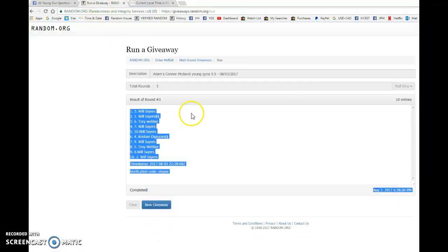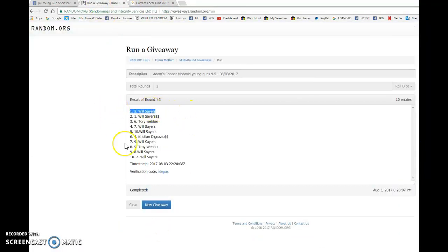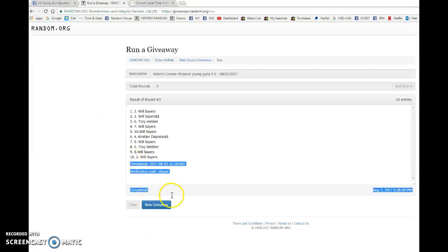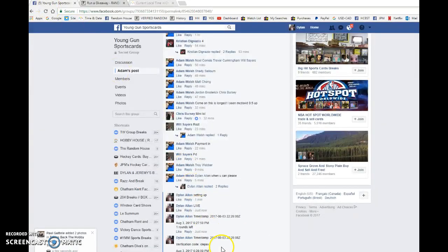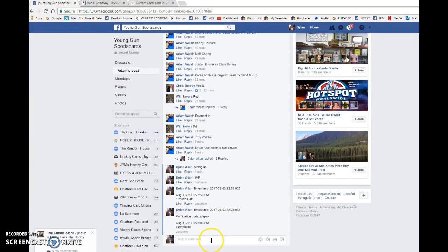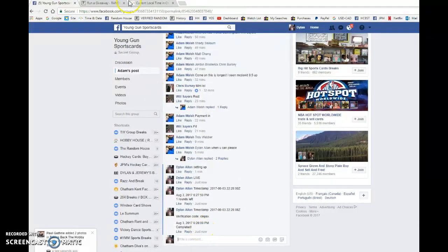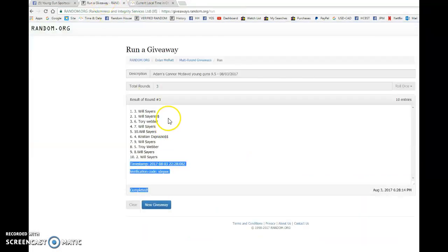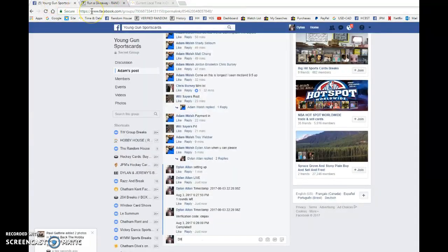And our winner, good luck to you all, is Will. Congrats to you, sir. Please get in touch with Adam. He'll be getting it up to you as soon as possible. That is at 628, and that is the third and final random. Congrats to spot number three on the new McDavid Young Gun.